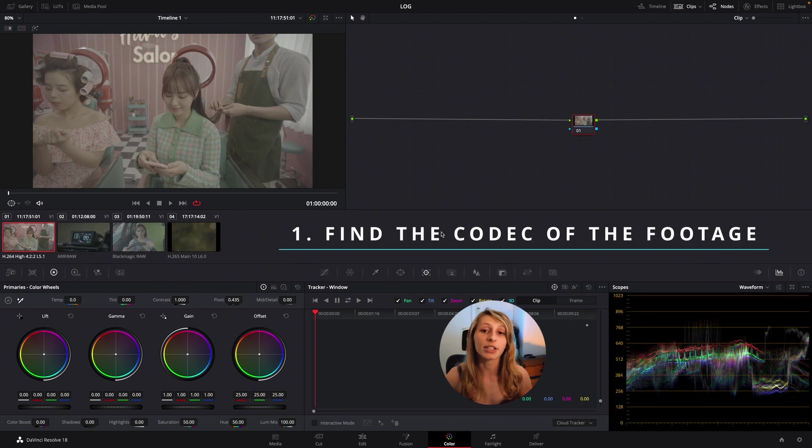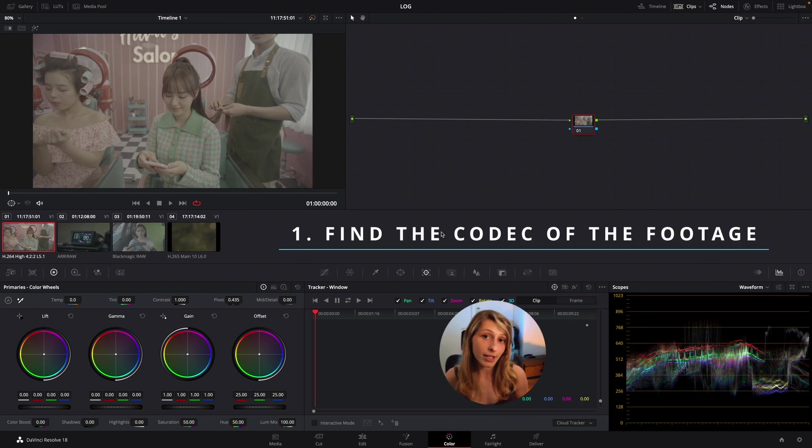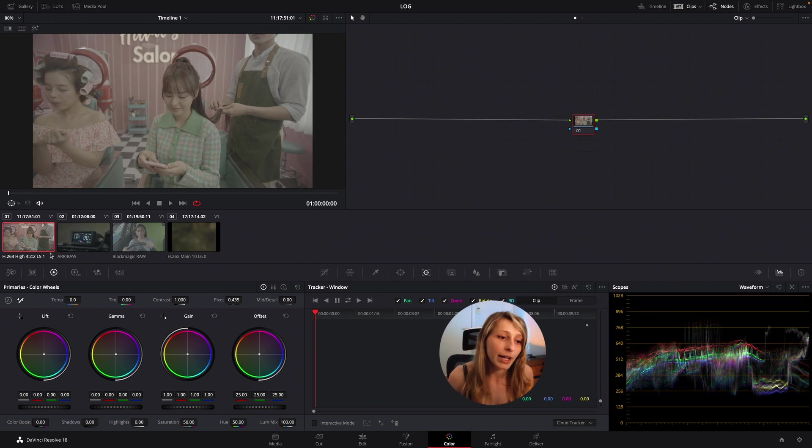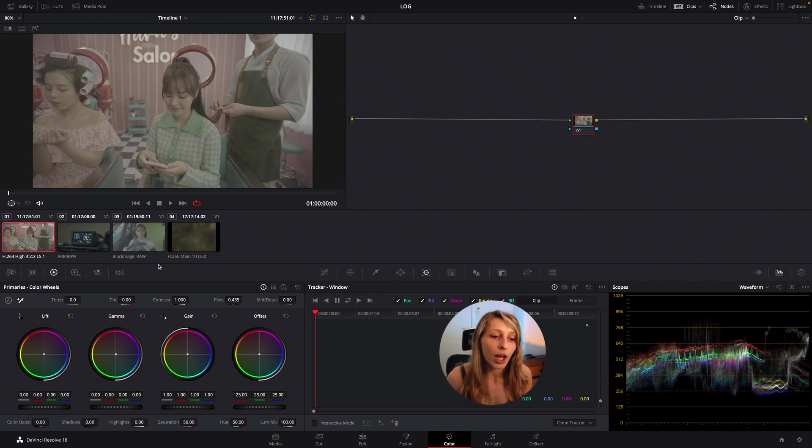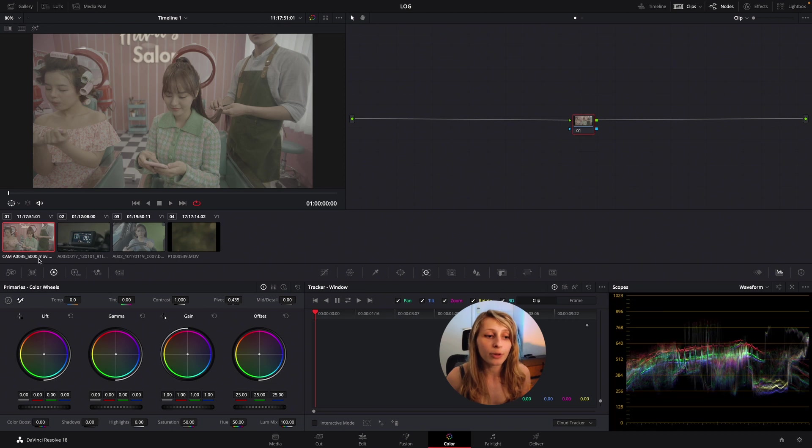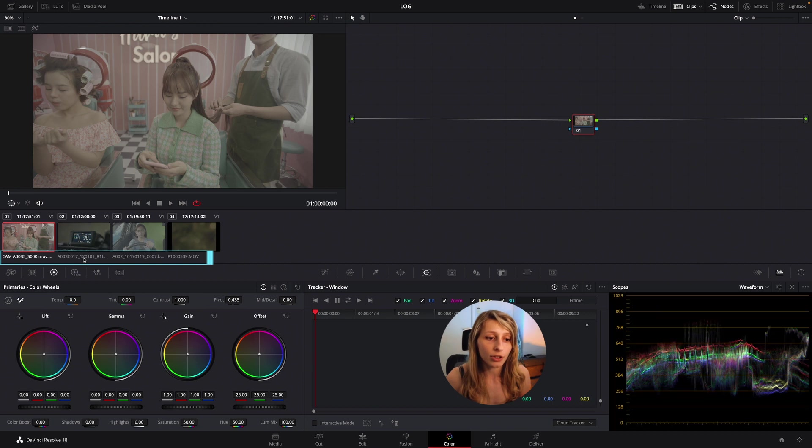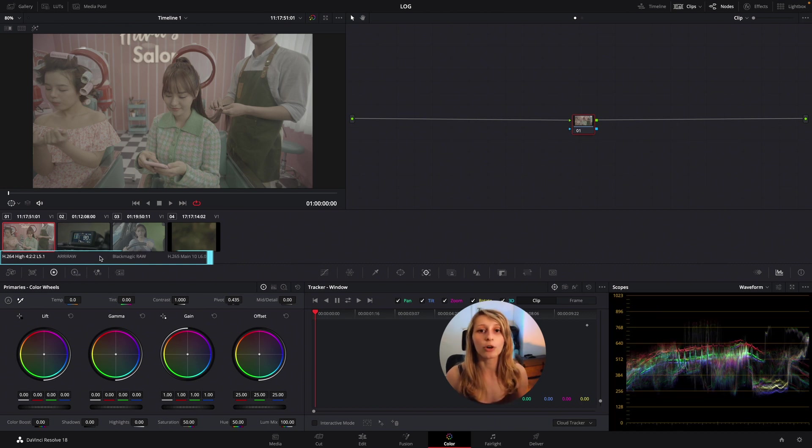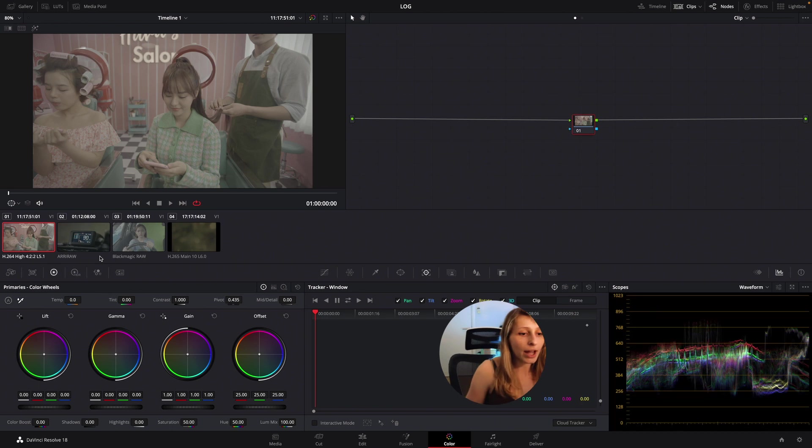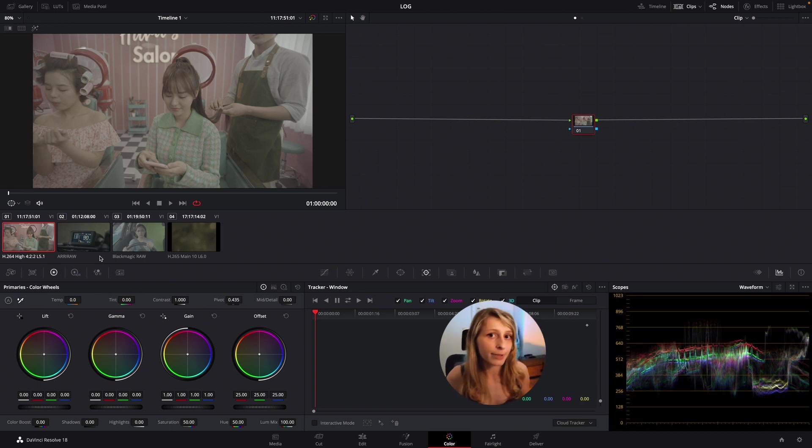So first, the solution is actually to look at the codec inside DaVinci Resolve. I can see that each clip has a codec. If for example you have these kind of titles, you can just double click and double click again and your codec will appear. Here I have four different codecs.